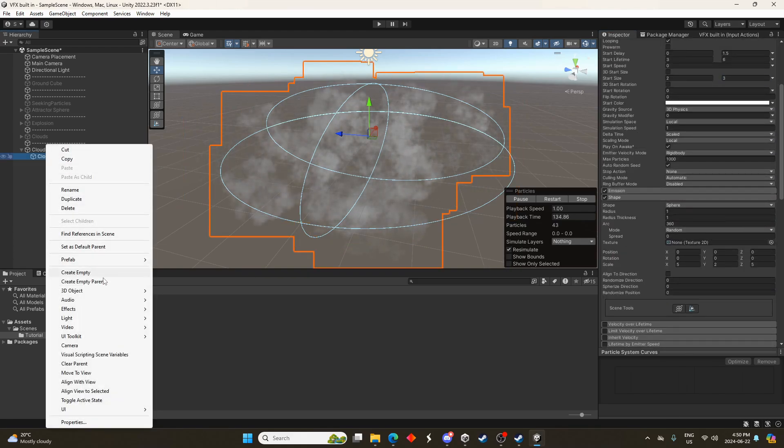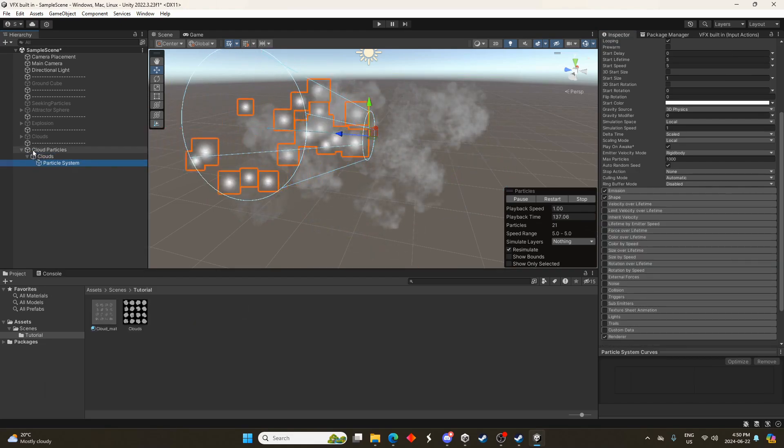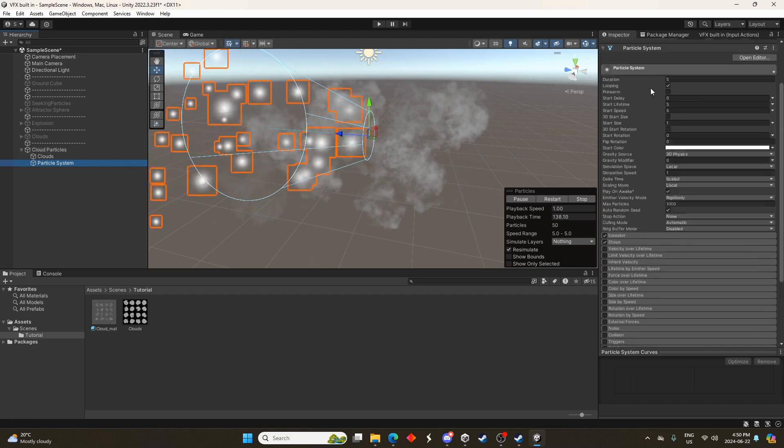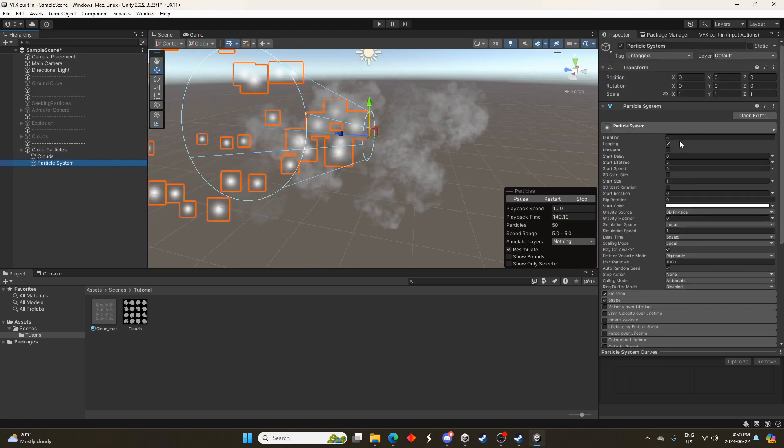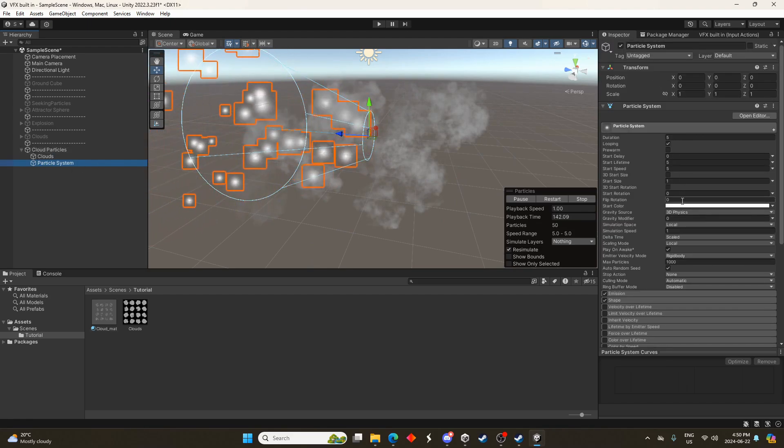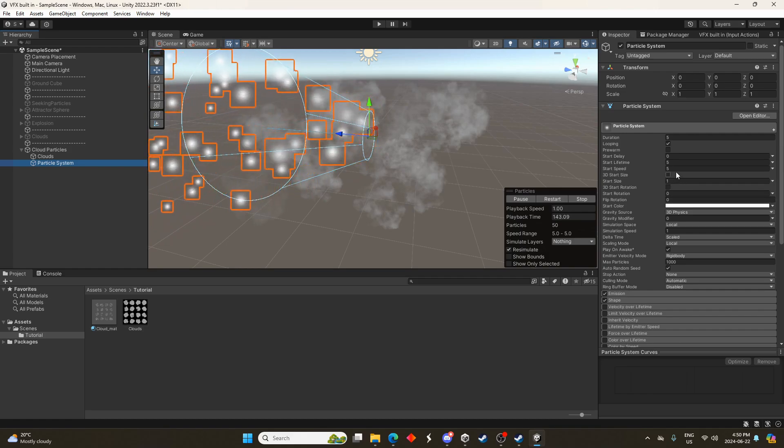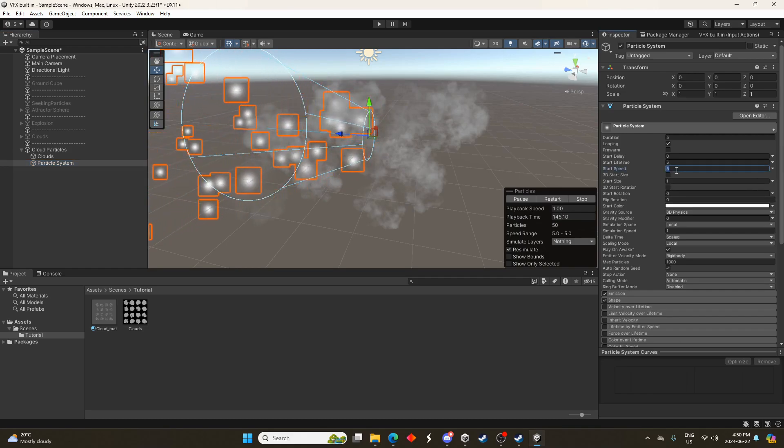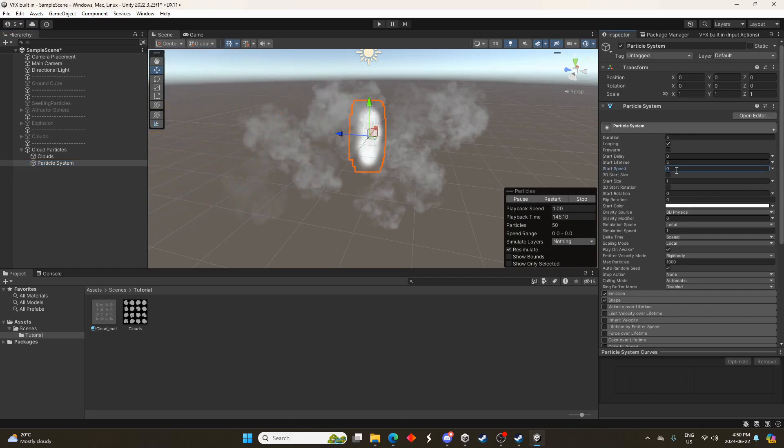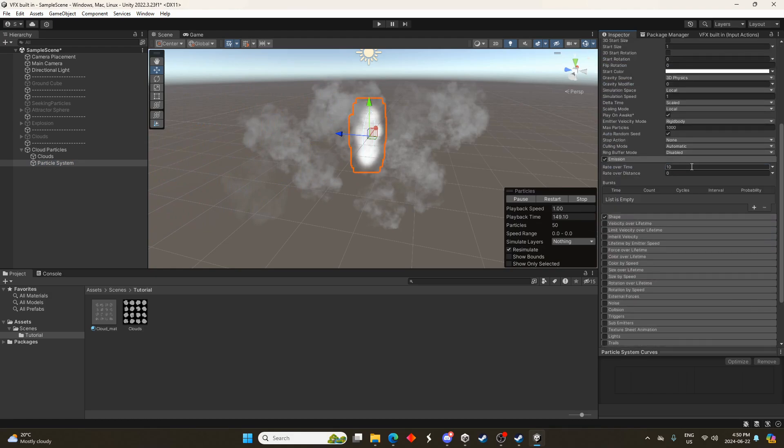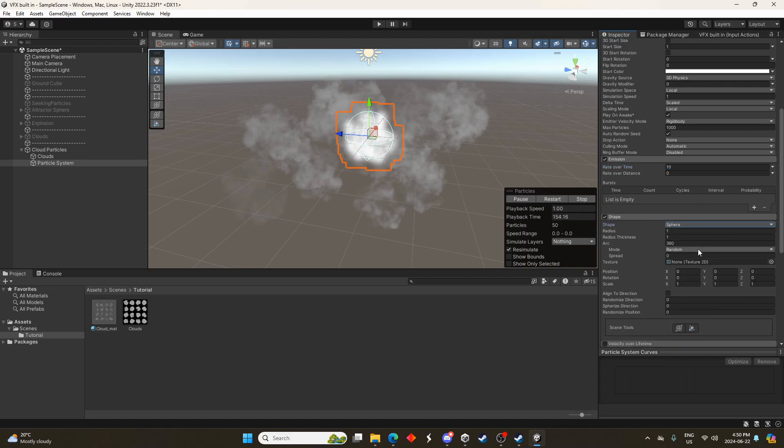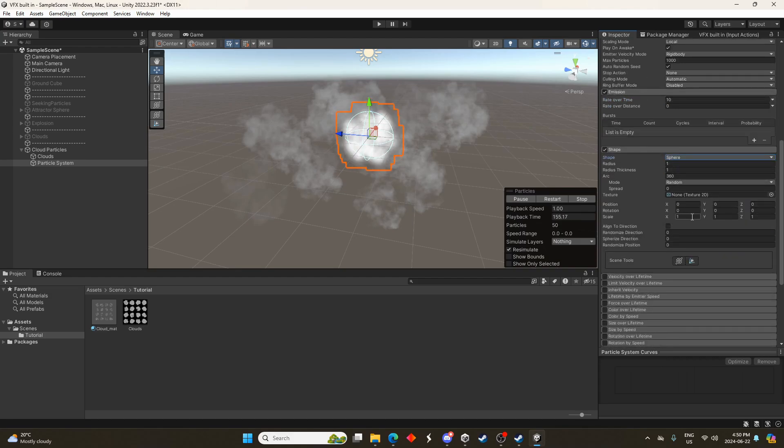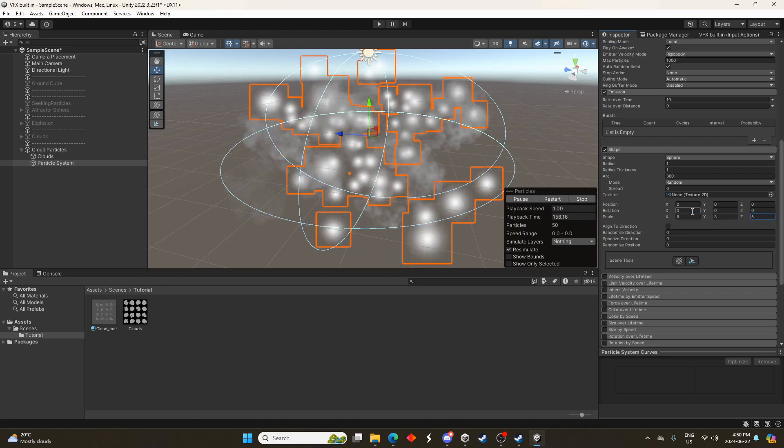That's looking better already. Let's add another particle system as well. Just go ahead click one in here. We don't want the parent of the clouds. We'll just make it the same level as the clouds there and we're going to change this to start speed of zero. And the same kind of size of shape as well. We'll do another sphere and let's change it to five by three by five.